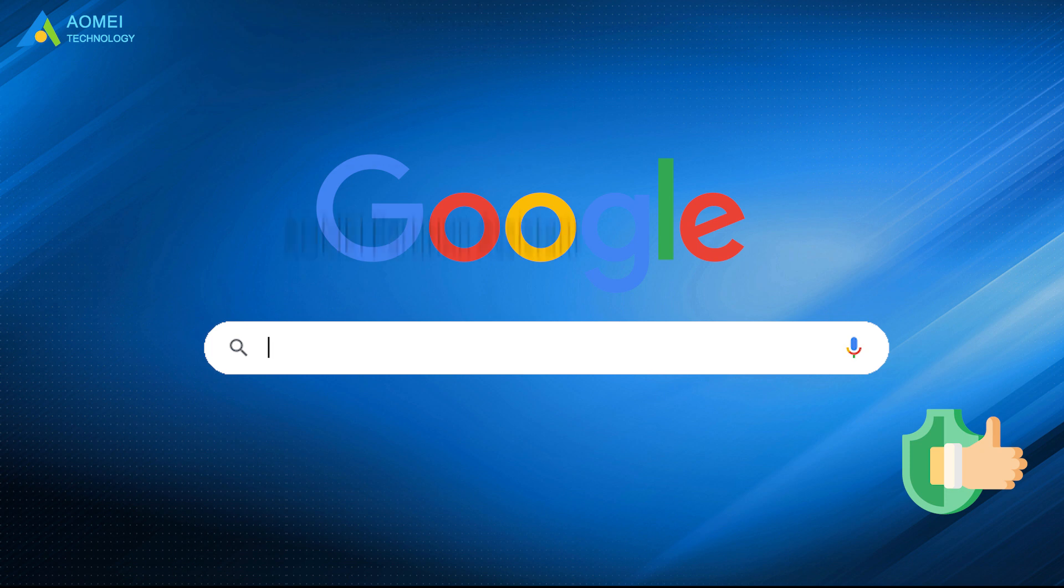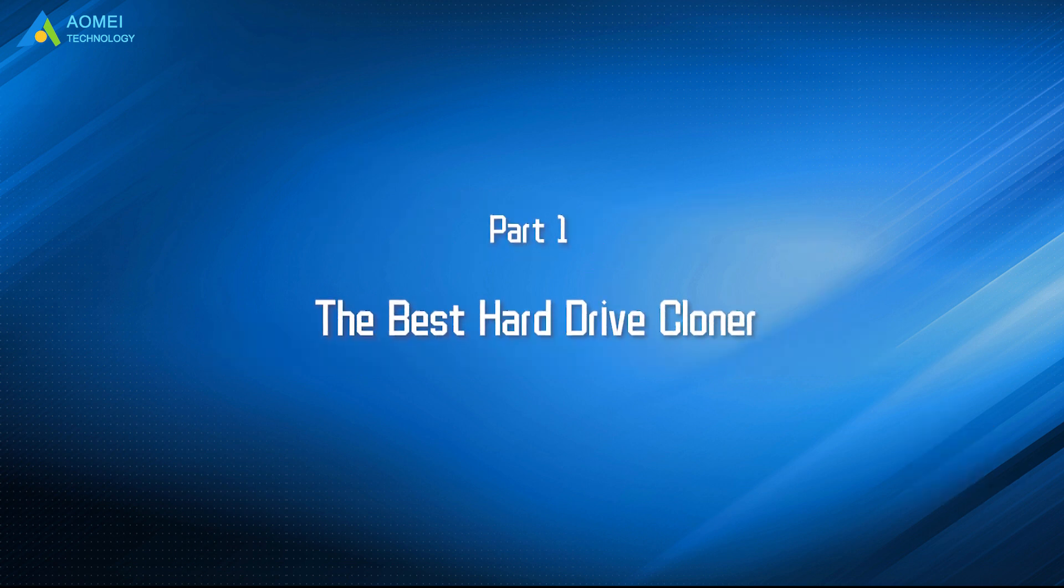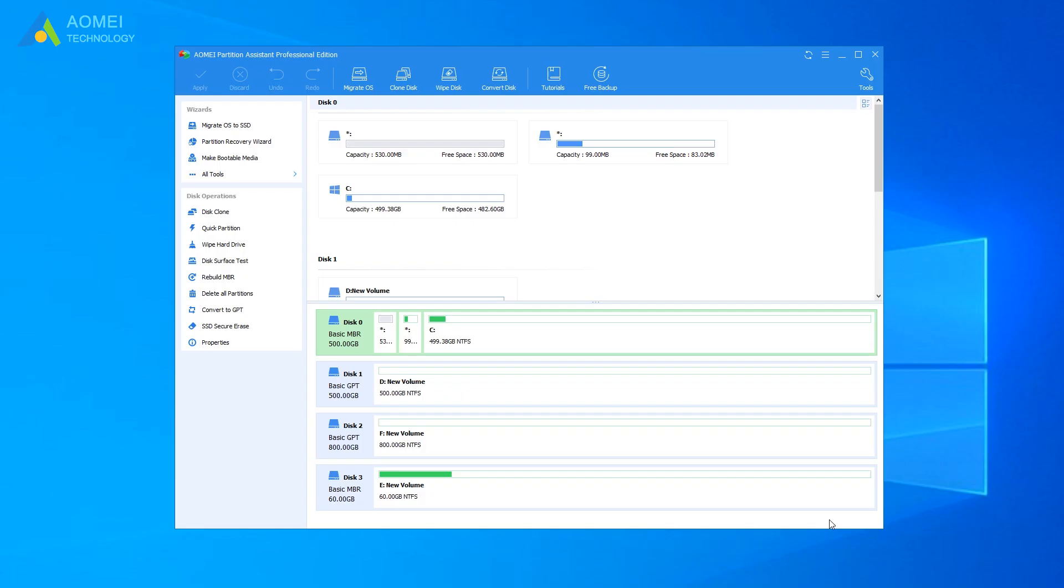Just google AOMEI Partition Assistant, download and install it. Let's see how to clone with this software. Run AOMEI Partition Assistant. Here you can see the information of your drives.